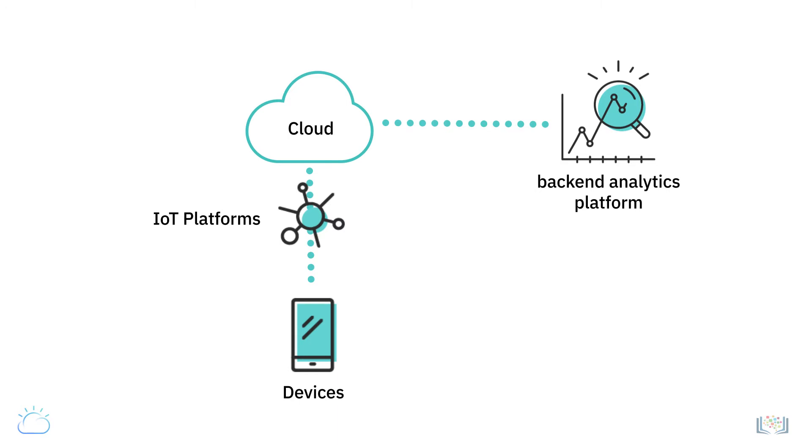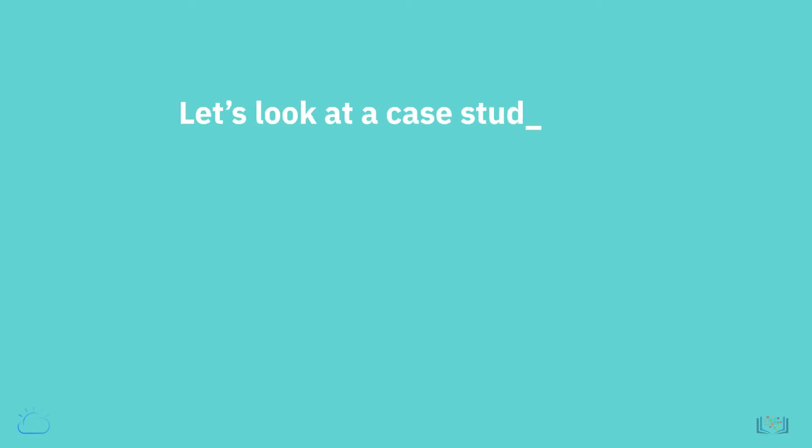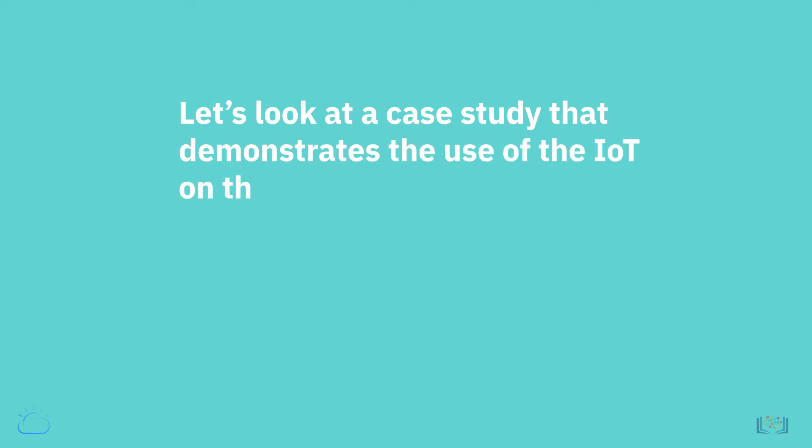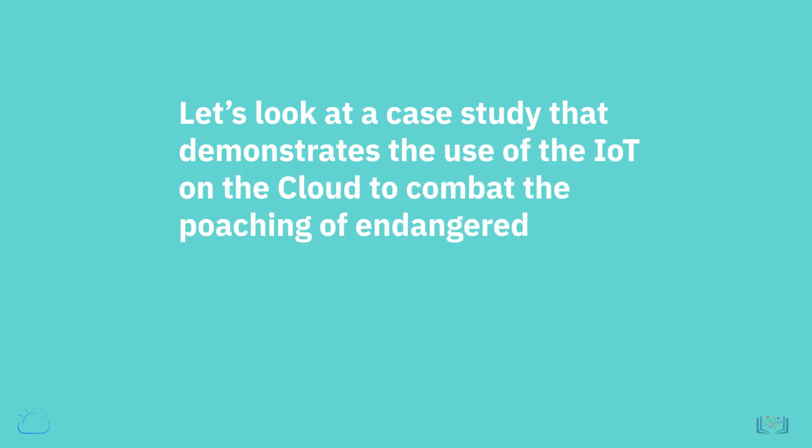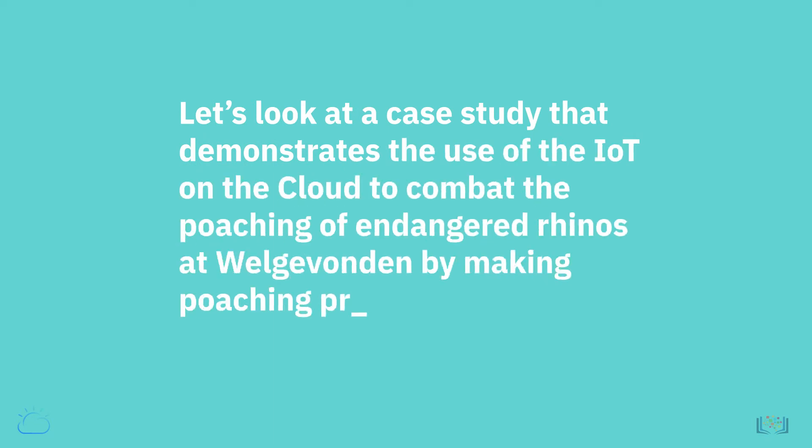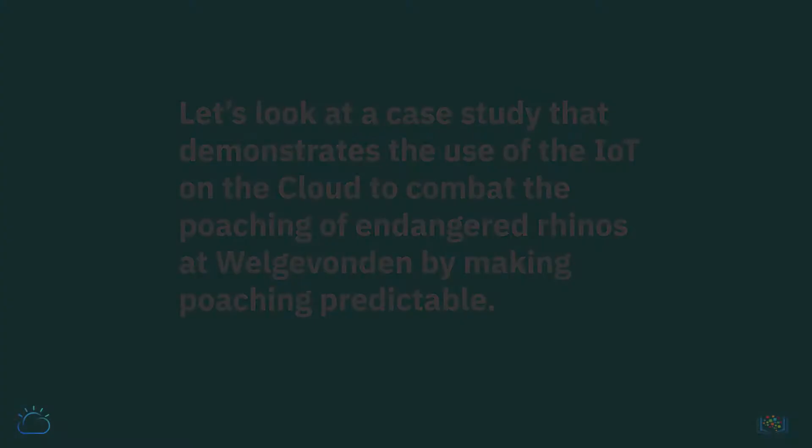Cloud service providers also offer specialized IoT services designed to help speed up the development of IoT solutions. Let's look at a case study that demonstrates the use of the IoT on the cloud to combat the poaching of endangered rhinos at Wellgivanden by making poaching predictable.